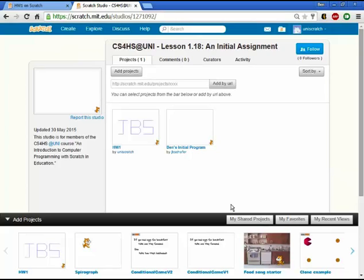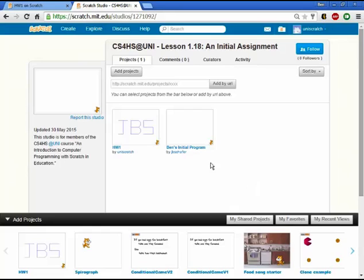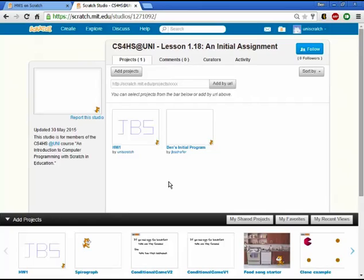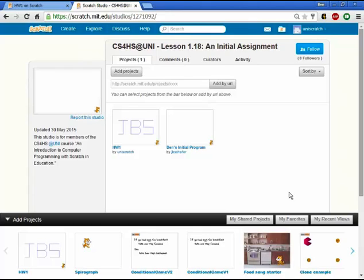Anybody else can come into this particular studio, this particular gallery of programs, and can go in and look at one of these programs. Can leave comments on it. Can give you encouragement. Can say that's really cool. How did you do that? And in our case we're going to do peer review. We're actually going to put some very specific comments in there that kind of assist with the checking in of assignments for this. So that's it.